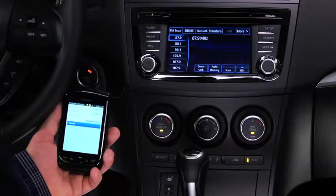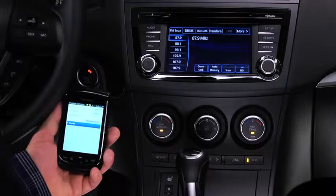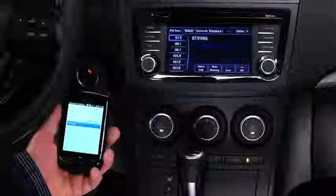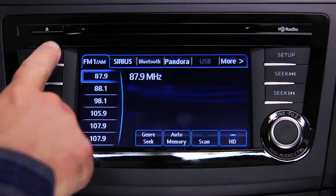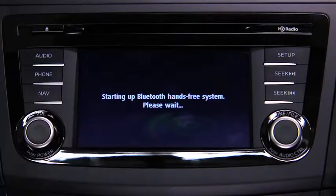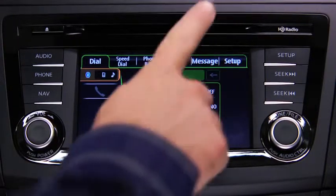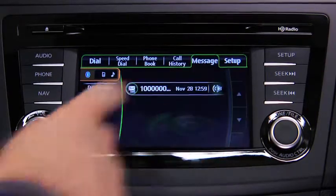Turn on the paired Bluetooth device with Message Access Profile and the vehicle audio system. Press the phone button on the information display, then touch the Message on-screen tab.